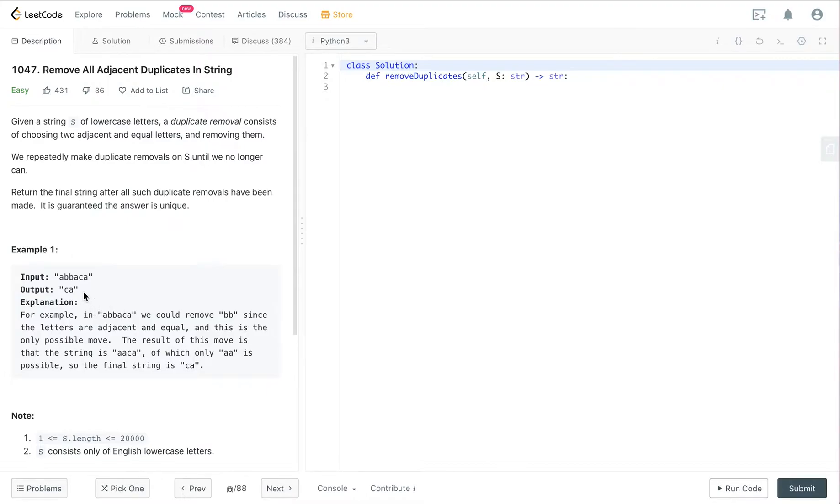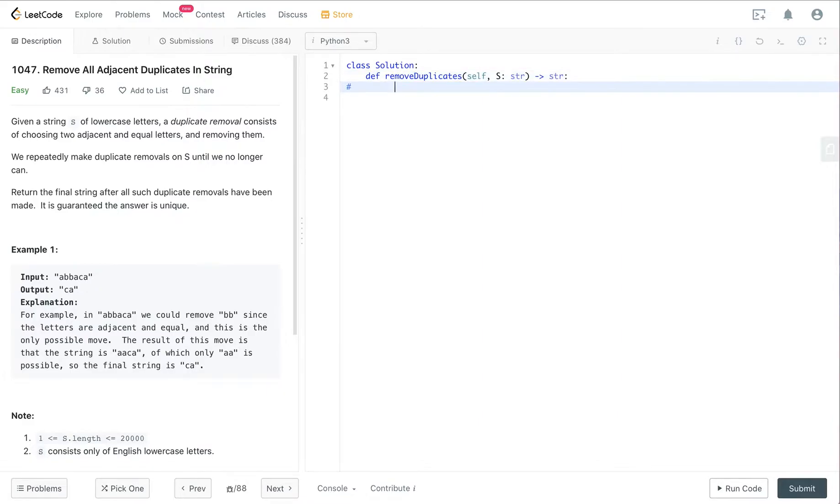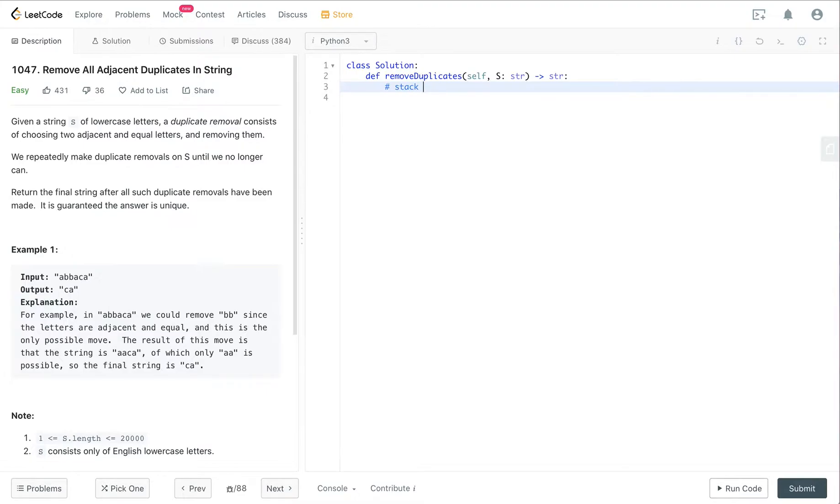For this question we're going to use a stack. The reason we're going to use a stack is because stack is last in first out, and it really helps us solve this question. I'm going to explain how it works.